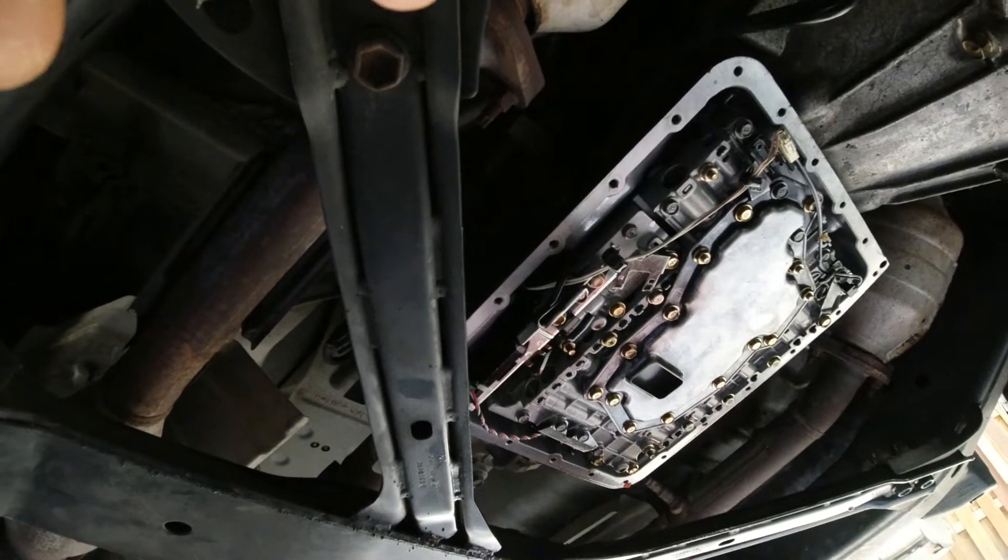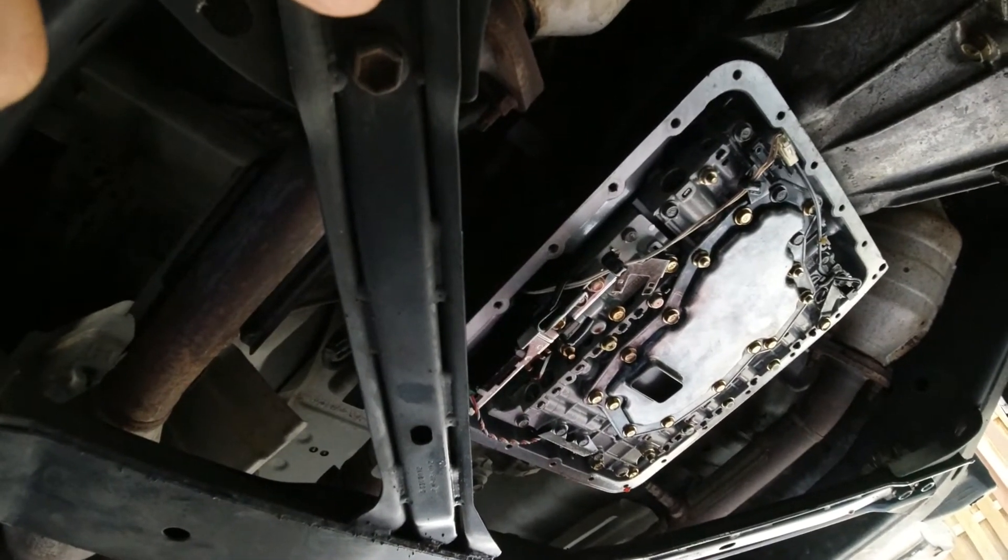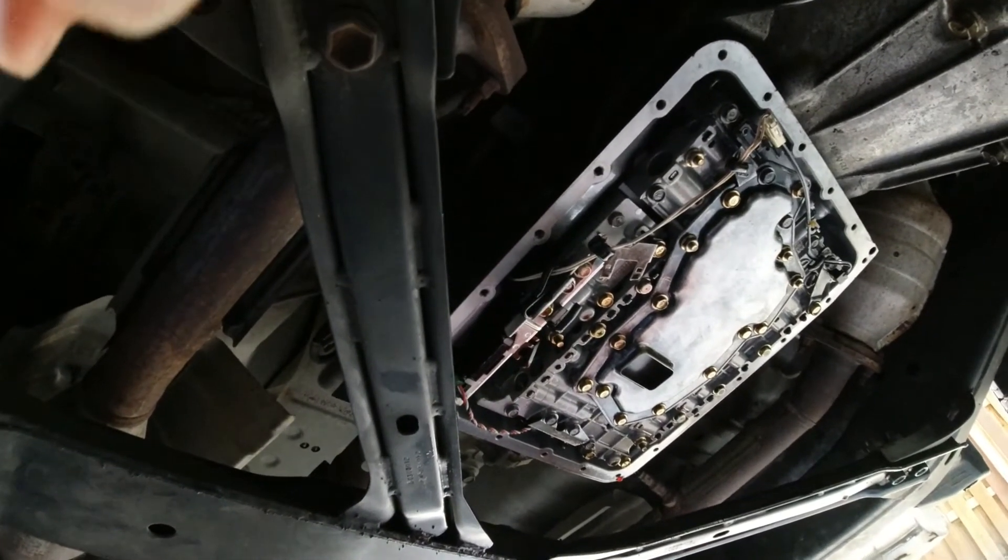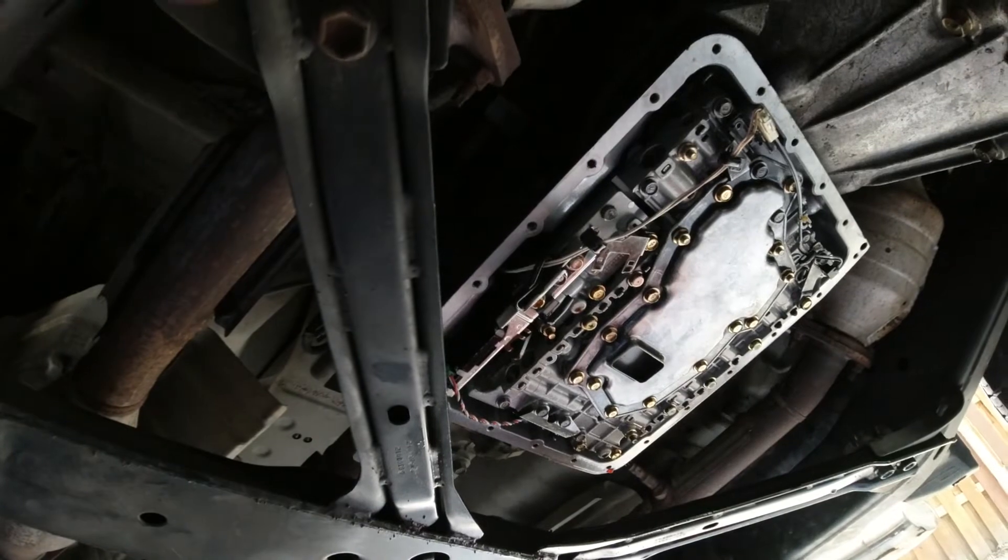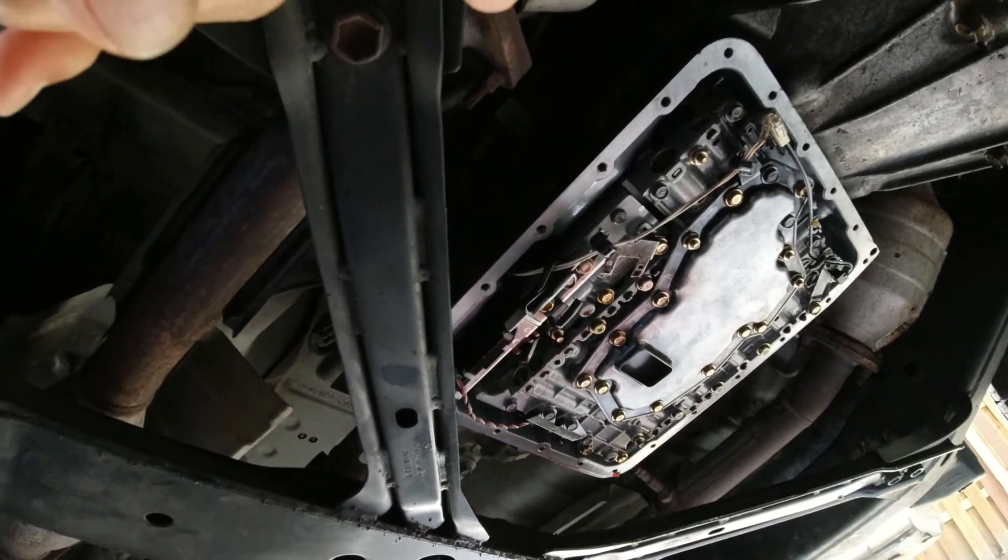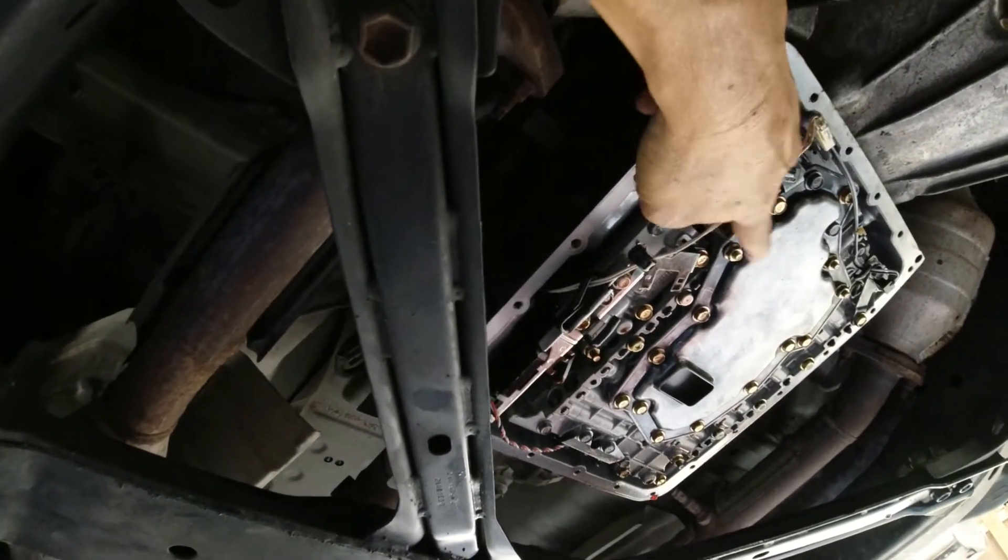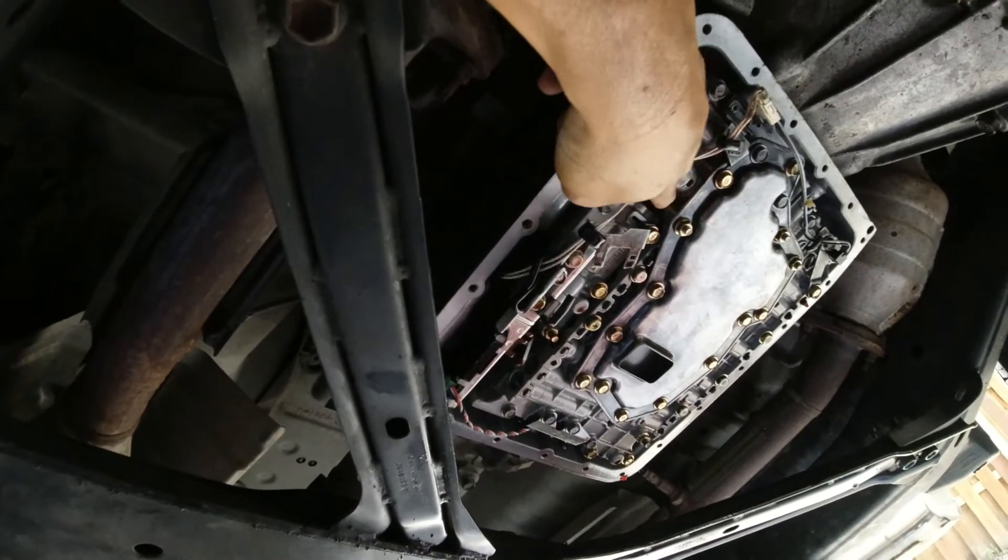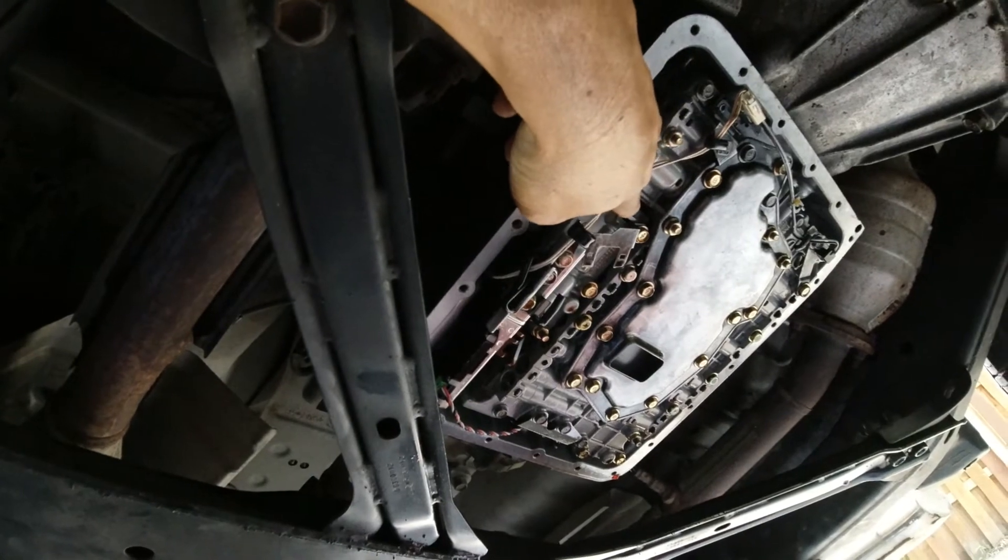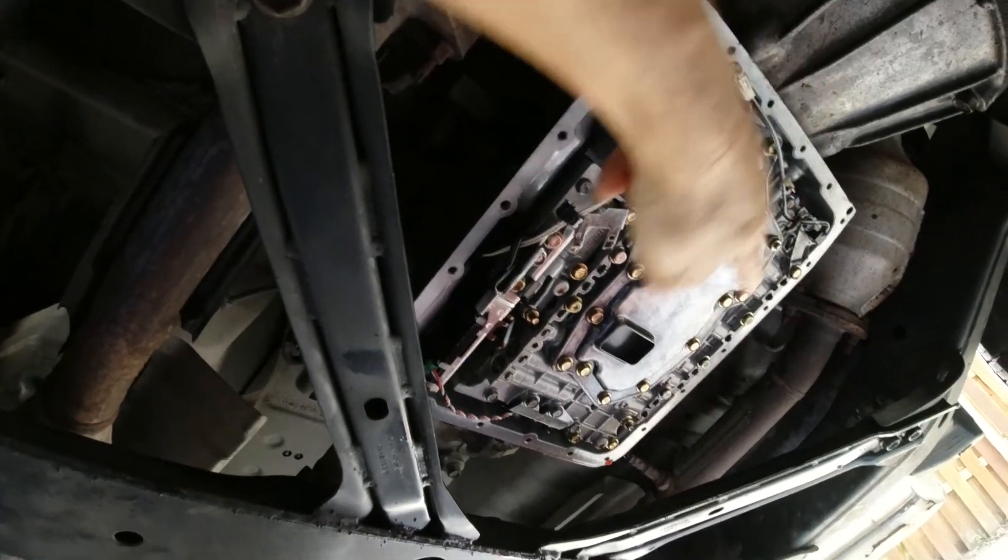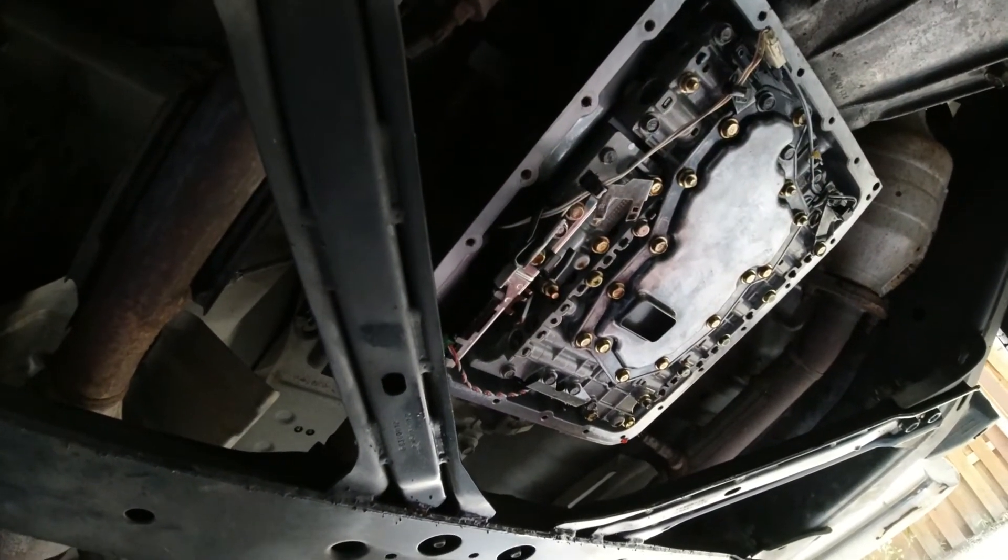There it is. It's inside the transmission. There's the valve body. The speed sensor is on the other side of this body right here. They got 12 bolts. You have to take it out.